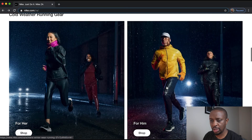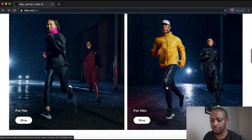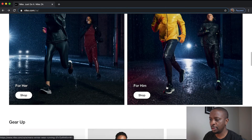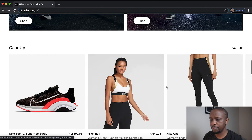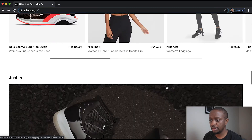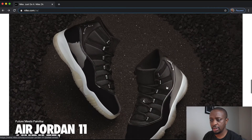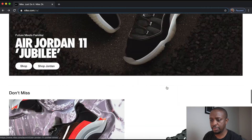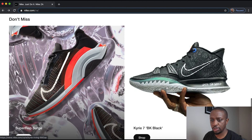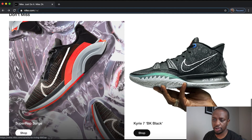We've got a breakdown between categories for him and for her. We've got another product carousel, another banner, and some promotional products.